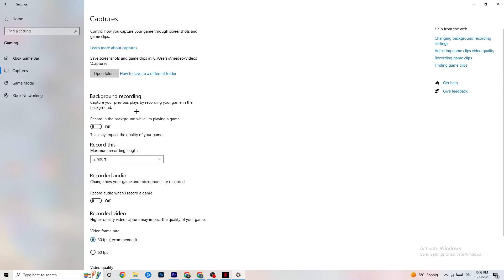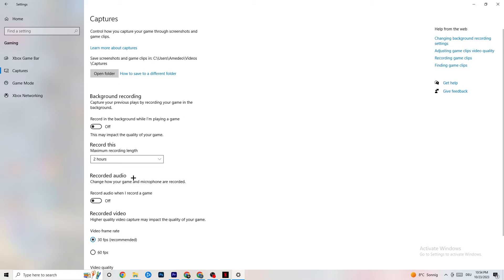Click on Captures, go to Background Recording, and turn off 'Record in the background while I'm playing a game.' If you're recording something in the background, your performance will suffer a lot — especially on a low-end PC. Same goes for audio recording. If you want to record, use OBS or another dedicated application instead of Windows.